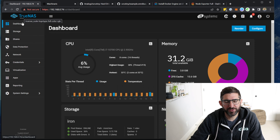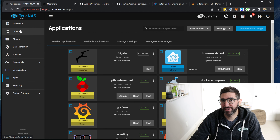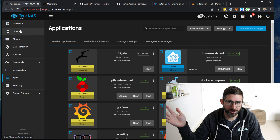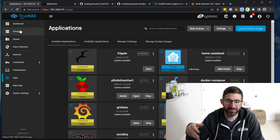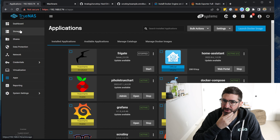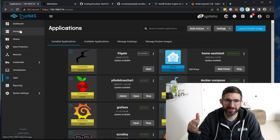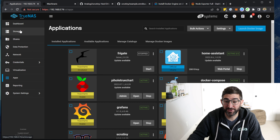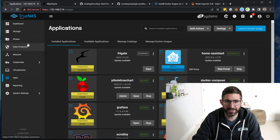The interesting thing about TrueNAS is everything kind of runs through Docker. Obviously all the storage goes ZFS, so this is not good for plotting or farming — generally speaking it's just good for data protection. ZFS is good for keeping your data safe.